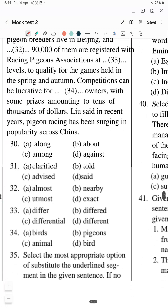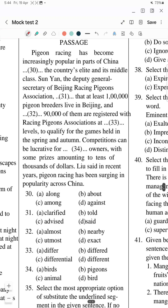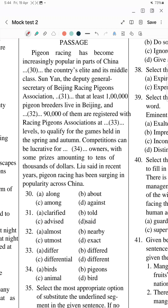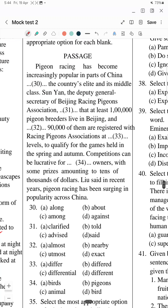This was Question 29. Now there's a passage given about pigeon racing and how it has become popular in China. Let's look at its questions. You have to fill in the blanks: 'Pigeon racing has become increasingly popular in parts of China' — then a blank — 'among the country's elite and its middle class.'